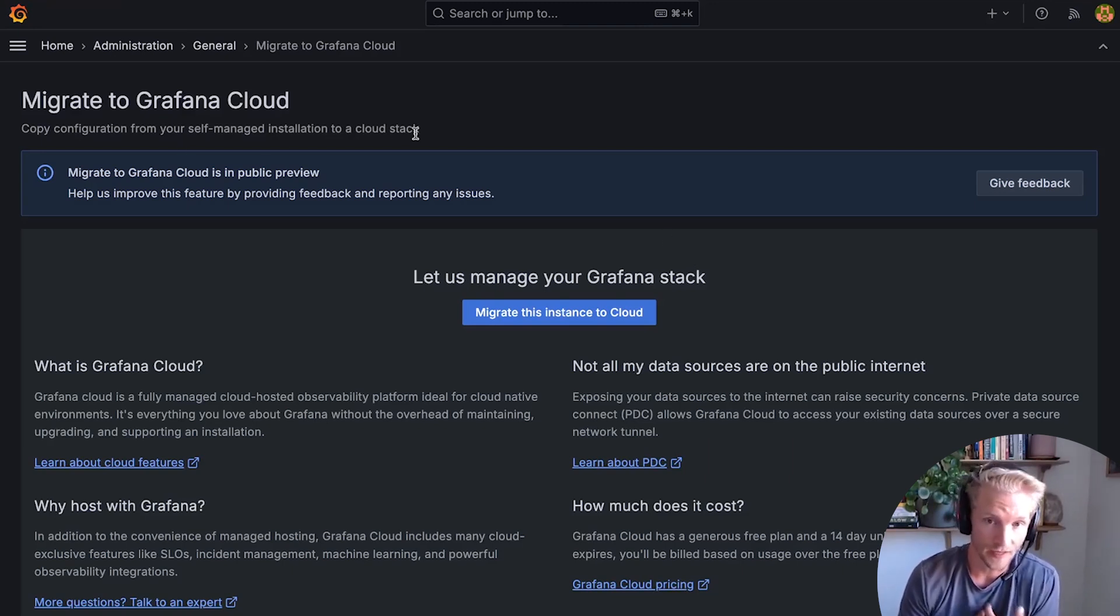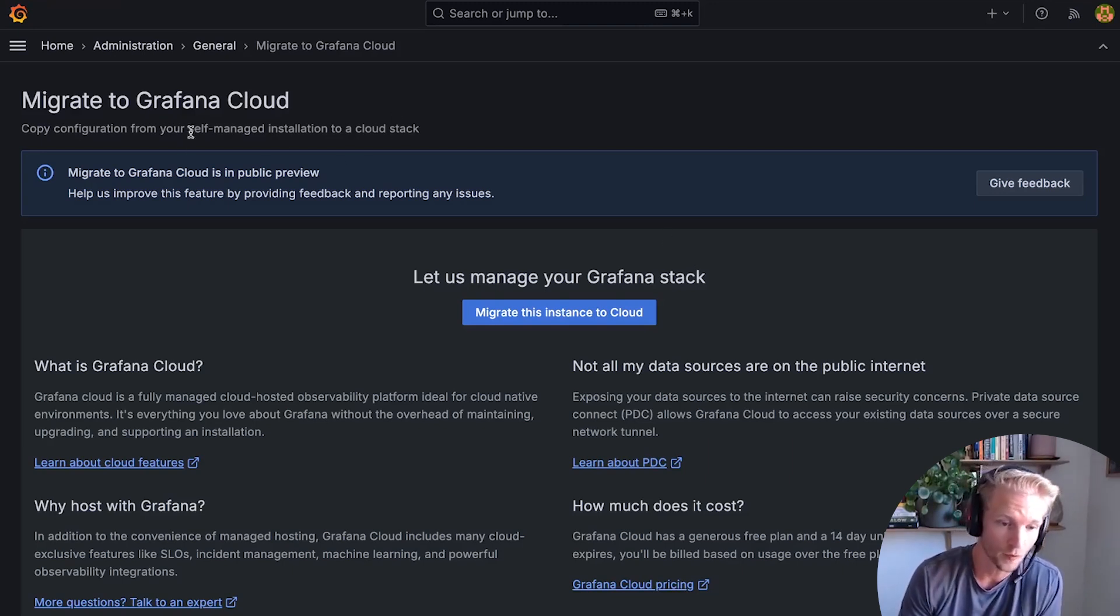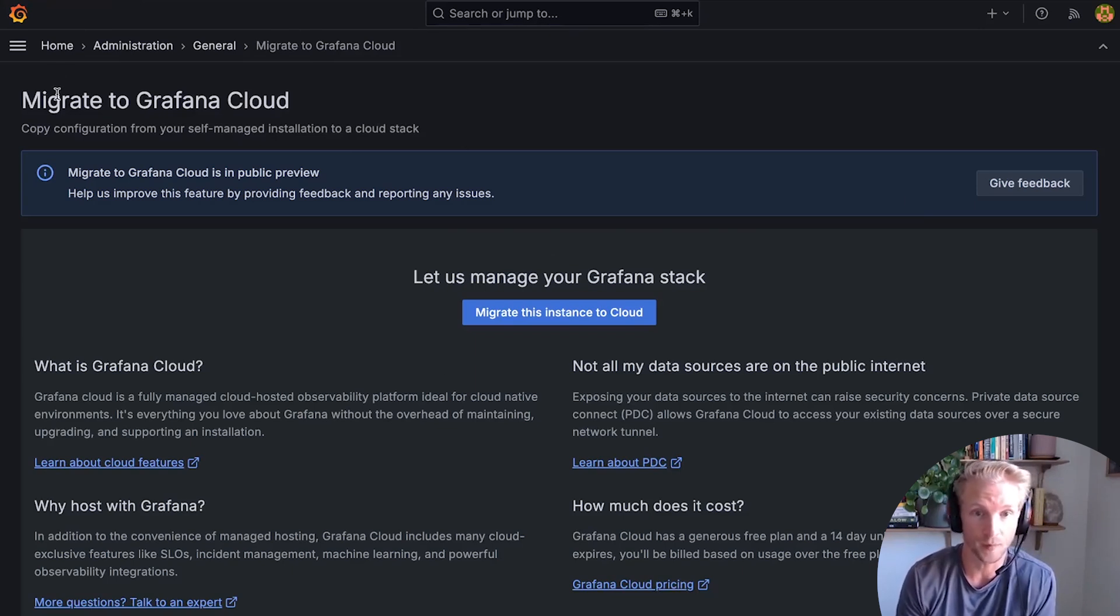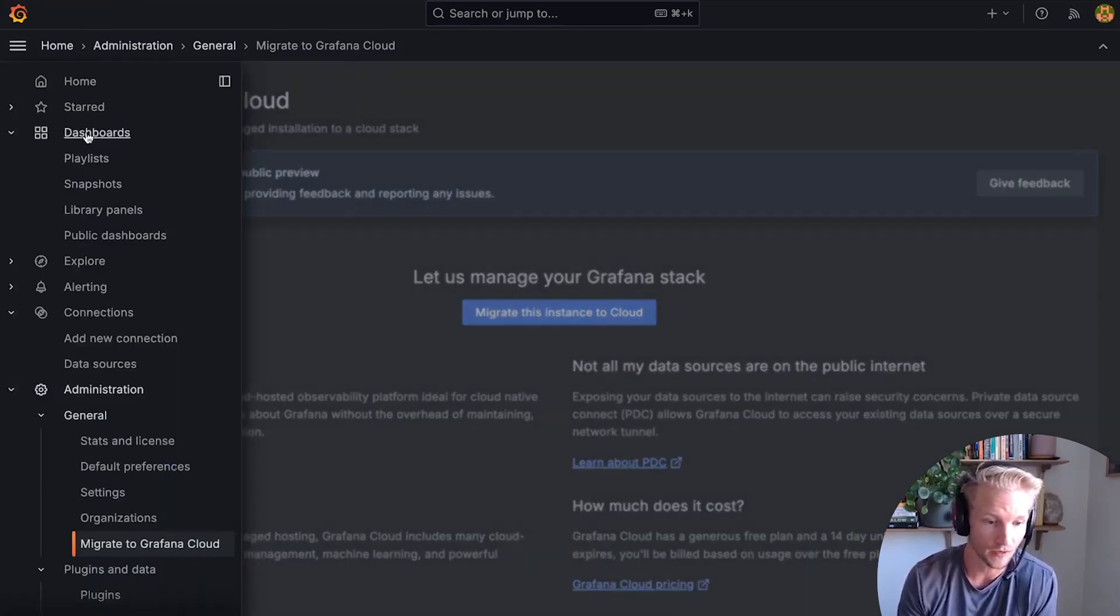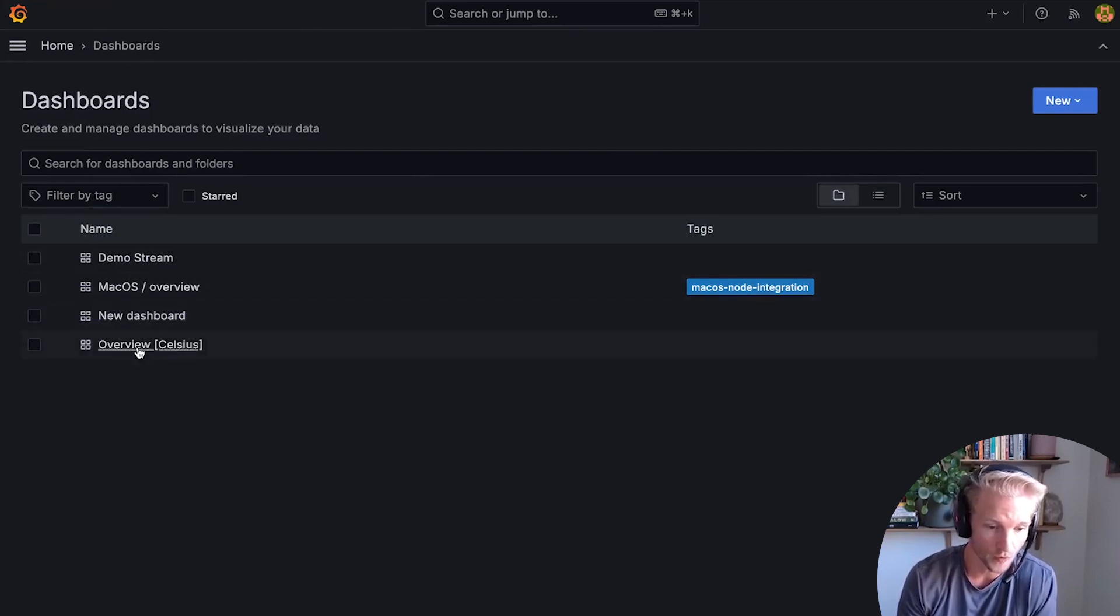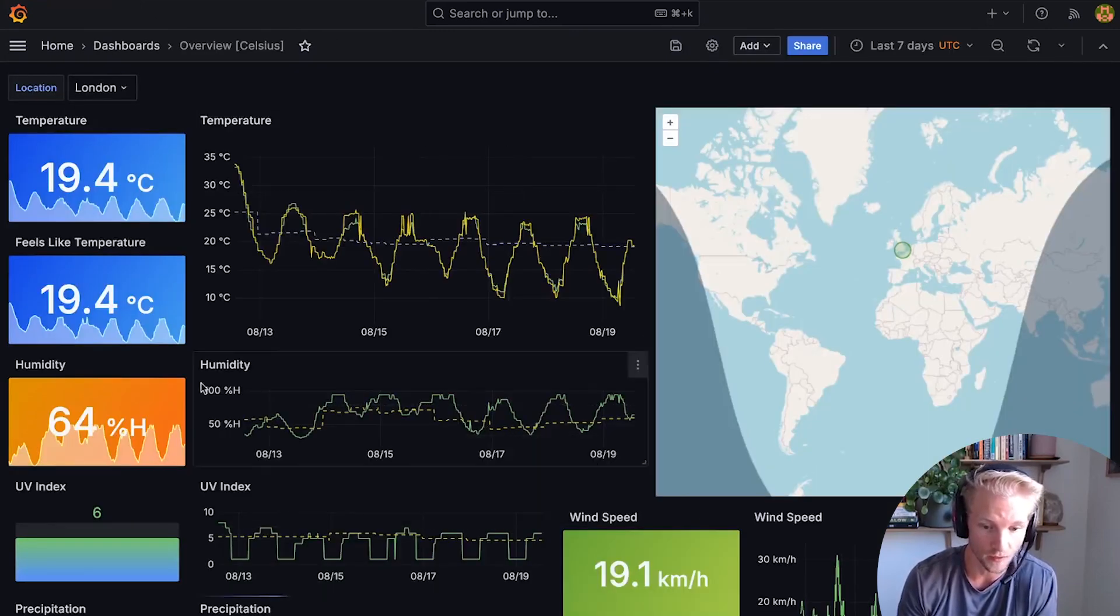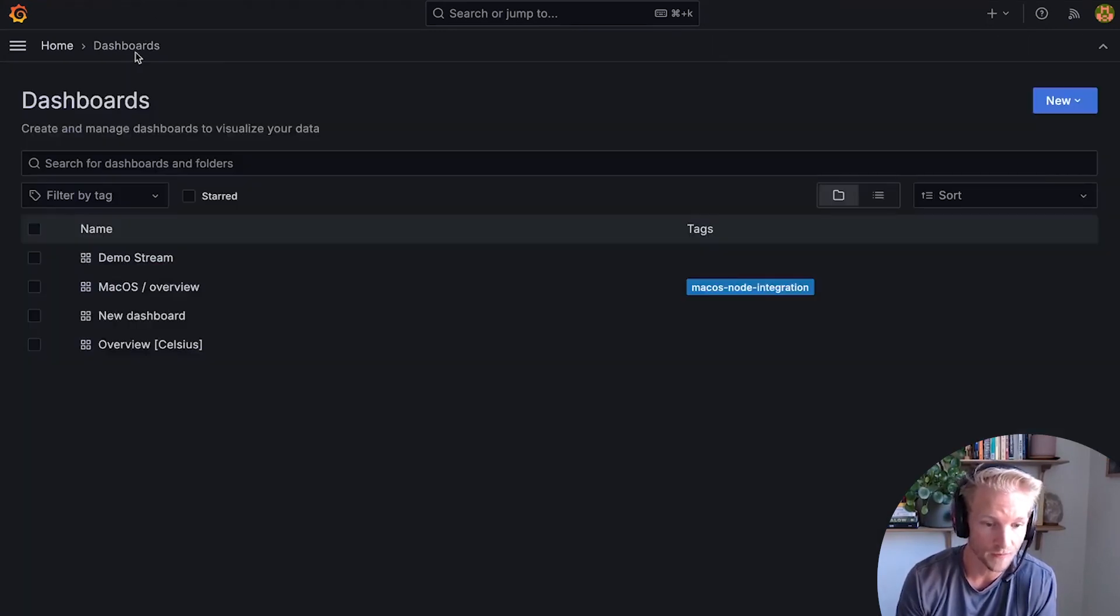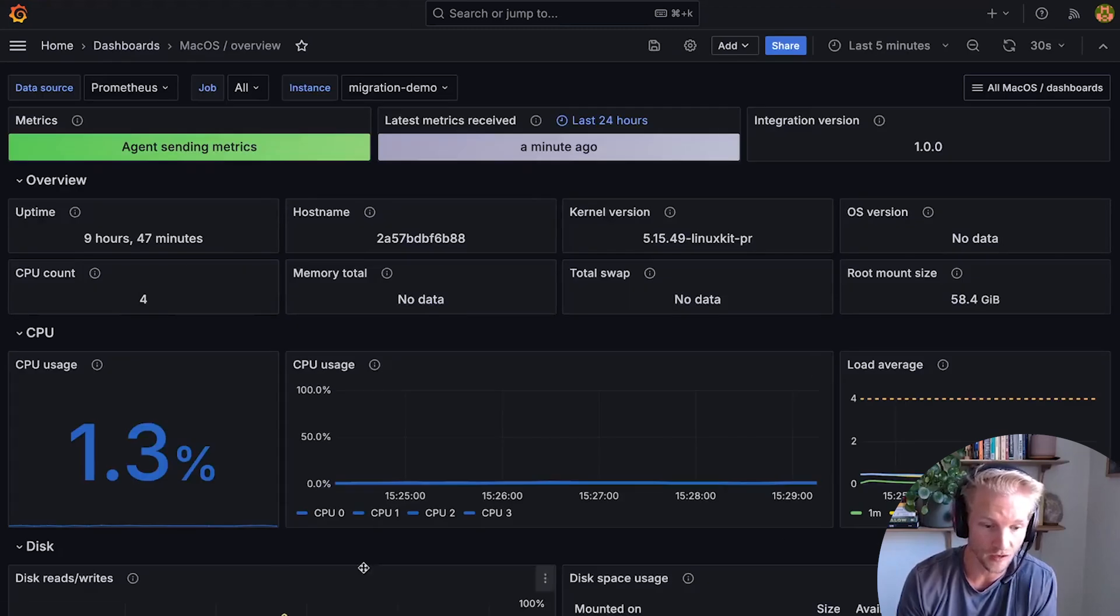So imagine that like me, you've just set up Grafana on your home computer to monitor something like your MacBook or your Raspberry Pi. So here I've got a couple of dashboards running on localhost, one that shows me weather conditions in different cities, and another that shows me the state of my MacBook.